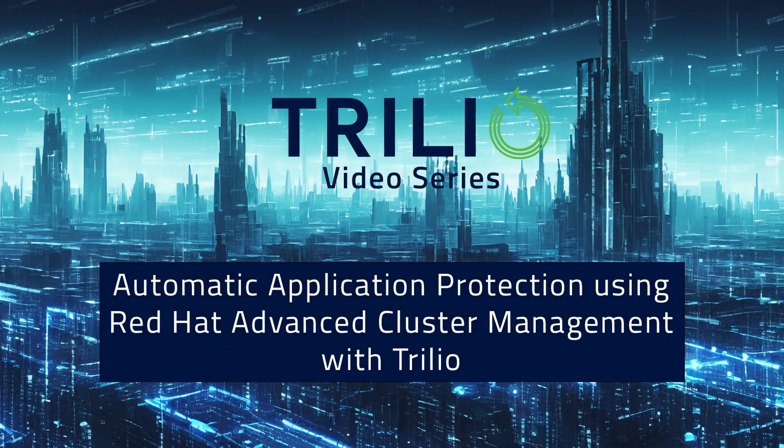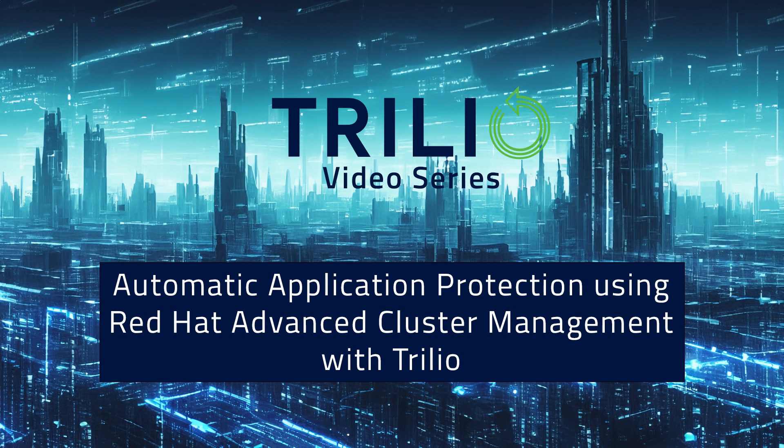In this video, we will show you an example of using Red Hat Advanced Cluster Management and Trilio to automatically back up an application that has just been deployed.